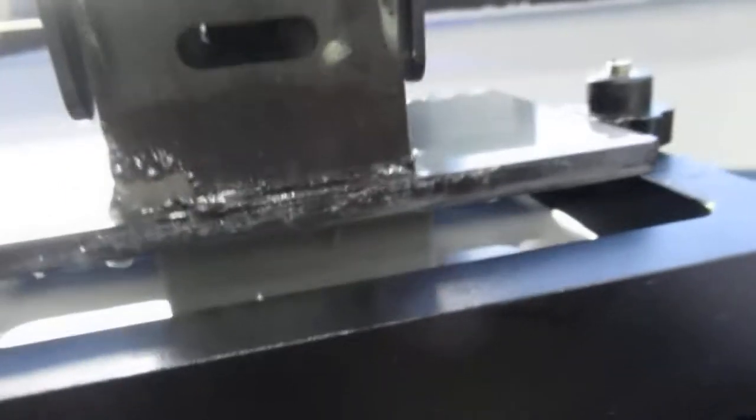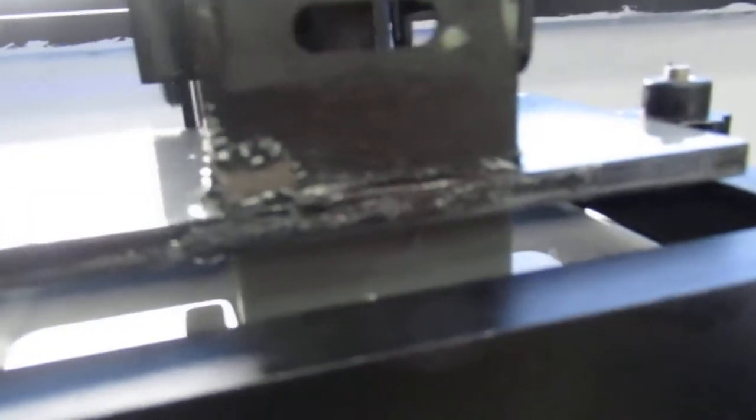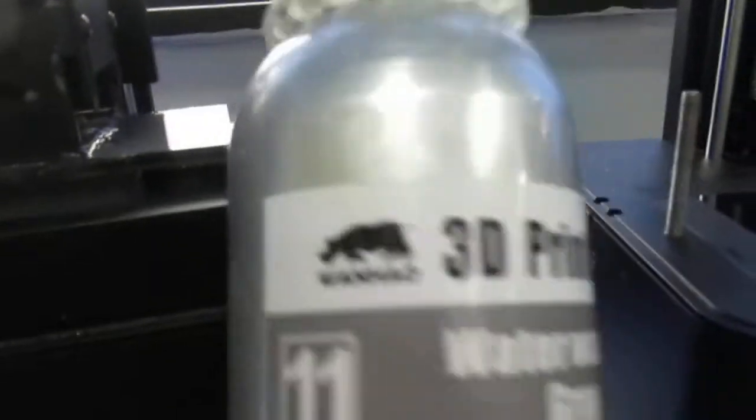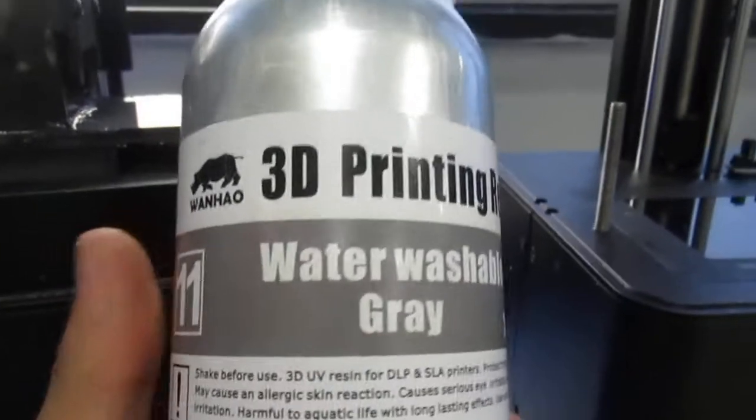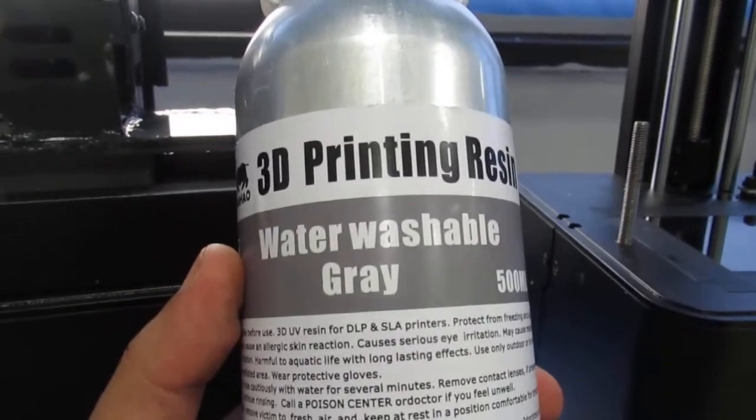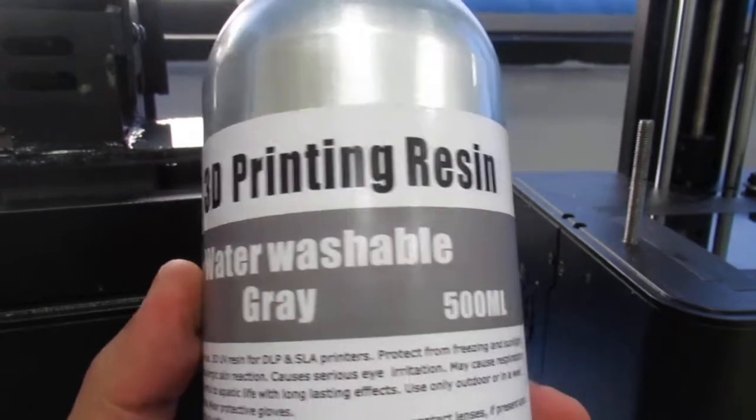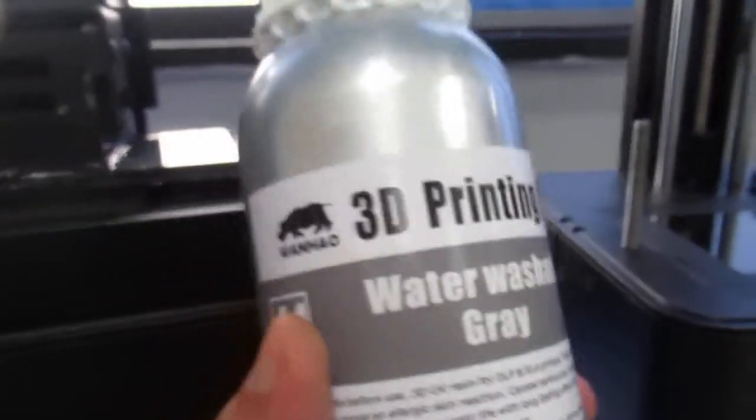Alright, so I'm assuming something really nice is coming out. This is one whole water washable resin.